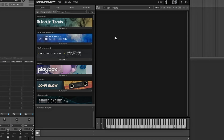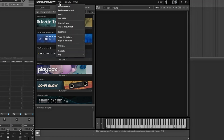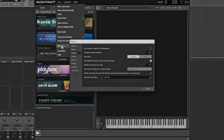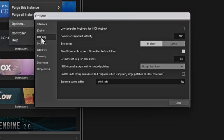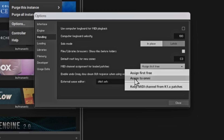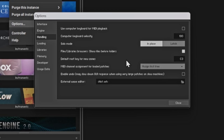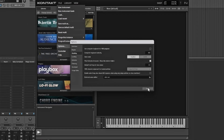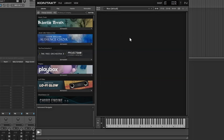One thing I found is that in the new Kontakt 7 they have it defaulted to an Omni setup, so when you press a key all of your Kontakt instruments will play. Let me show you how to fix that. Go to File, then Options, then Handling. Usually this will be set to 'Assigned to Omni' — make sure you change it to 'Assign First Free.' This way it'll go down the line when setting up your Kontakt instruments so you don't have to change each one yourself.